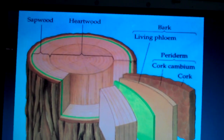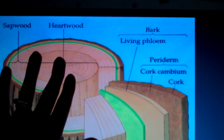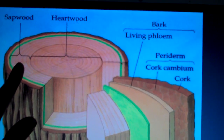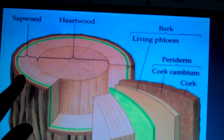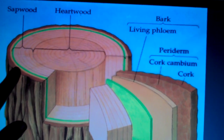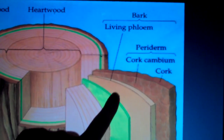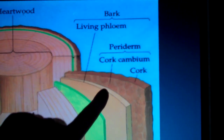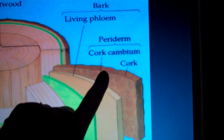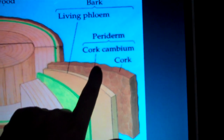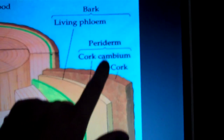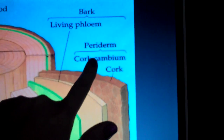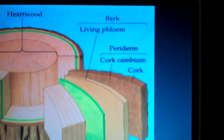To summarize: we have our heartwood, which is no longer functioning xylem, and our sapwood, which is xylem that still functions. Both are produced by the vascular cambium. On the outside of the vascular cambium we have our living phloem, and outside of that we have the cortex, which contains the cork cambium that produces the cork. This makes up the periderm, and both the living phloem and the periderm make up the bark of a tree.